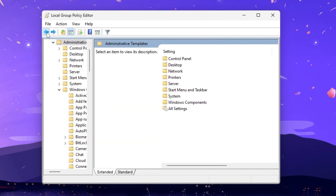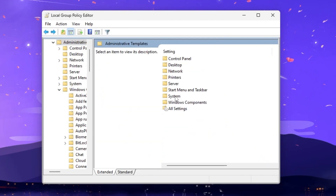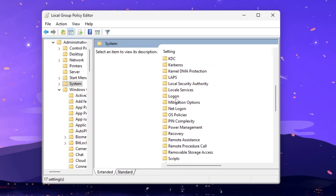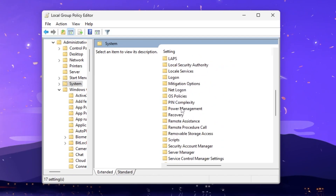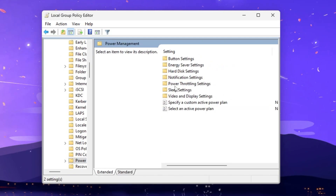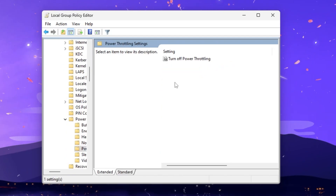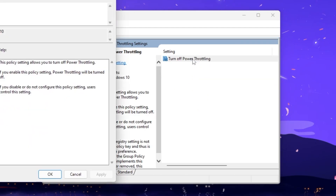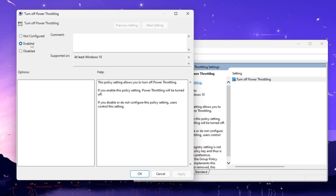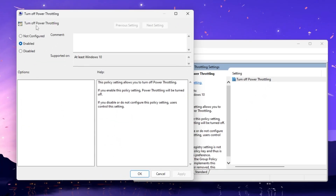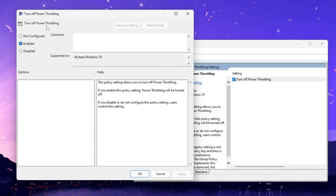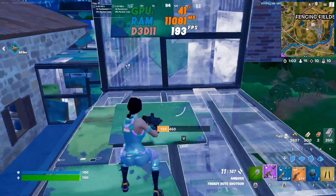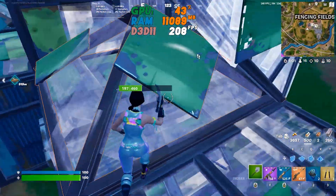Go back to the System tab, scroll down and find Power Management, then go into Power Throttling Settings. Open 'Turn off Power Throttling' and enable the setting to disable power throttling on your PC. Hit Apply and click OK.